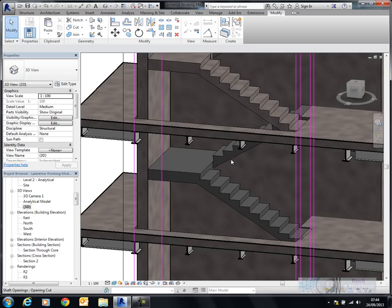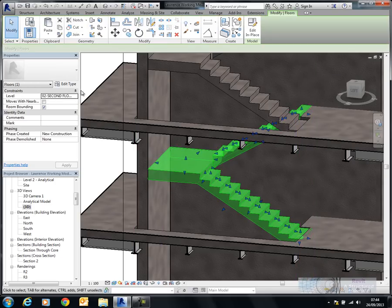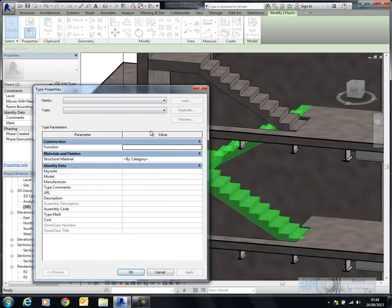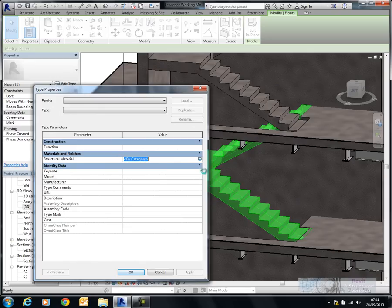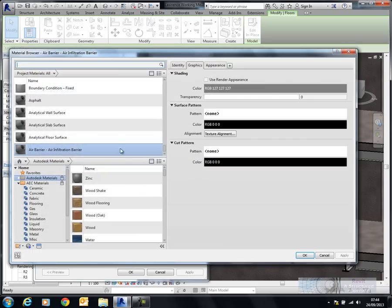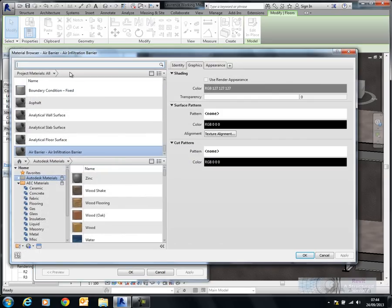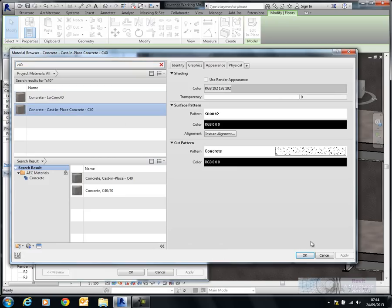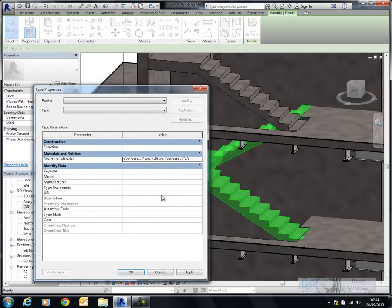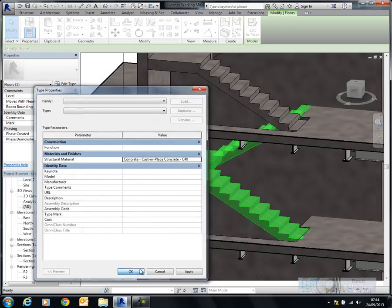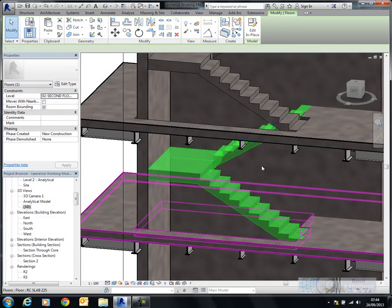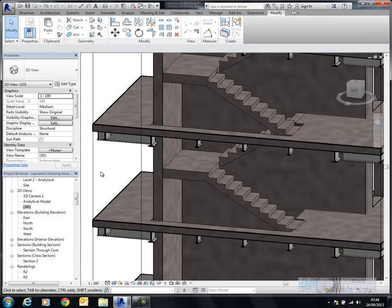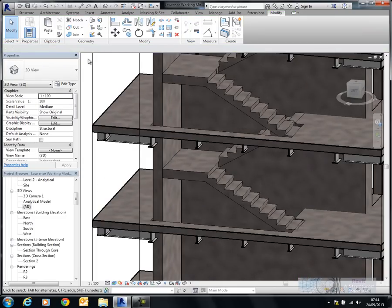Now here I'm going to select the staircase. Edit type. And I'll now assign a material to this. So in our case this will be C40. There it is. Okay. And there it is.